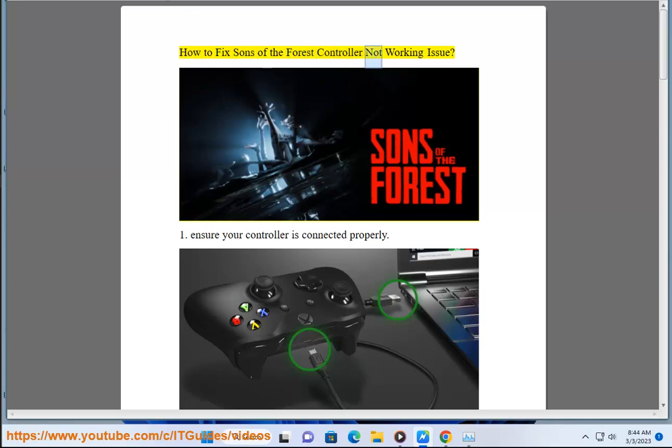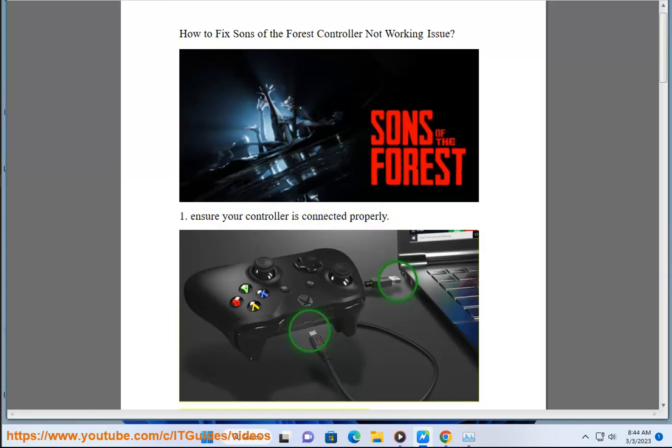How to fix Sons of the Forest controller not working issue. Solution 1: Ensure your controller is connected properly.